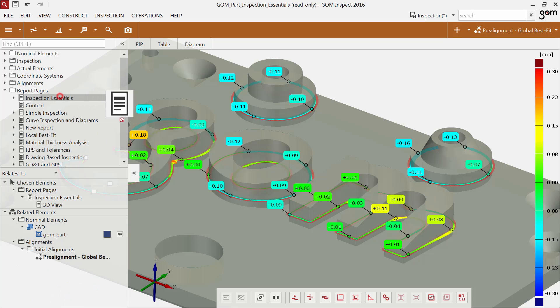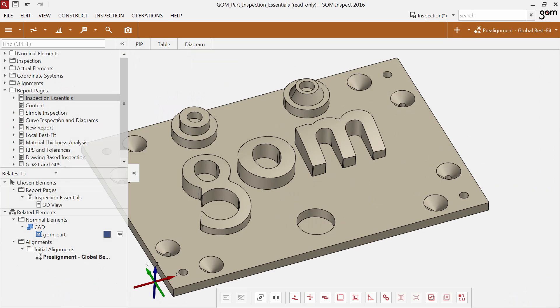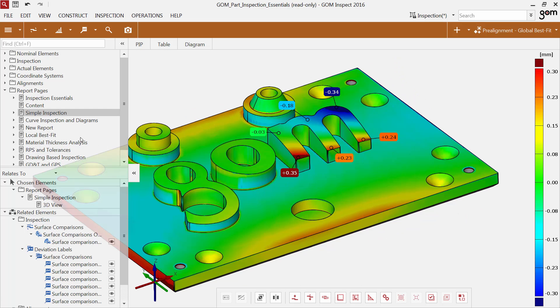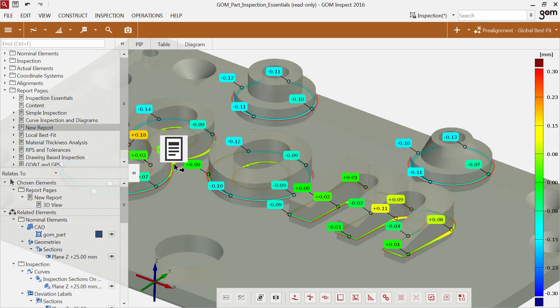You can also drag and drop a report page from the overview explorer into the 3D view to restore it. Therefore you do not have to switch to the workspace report.